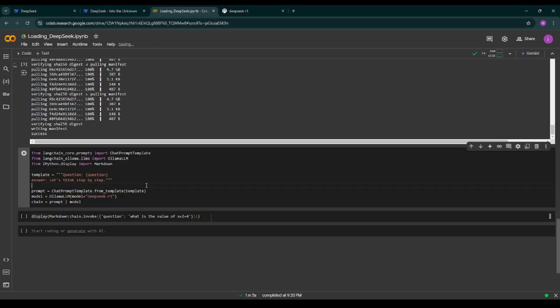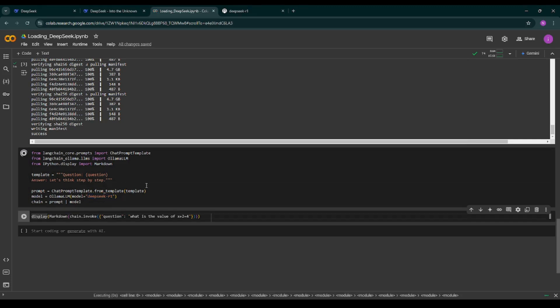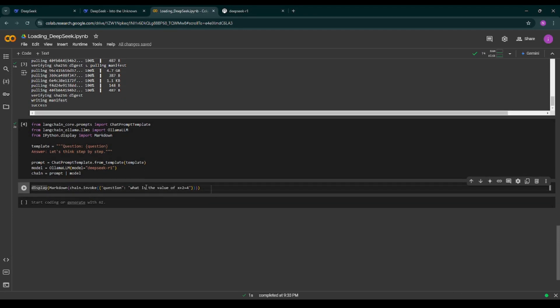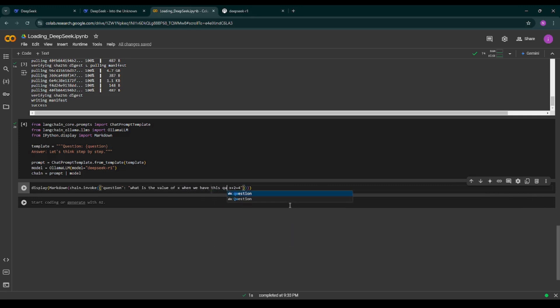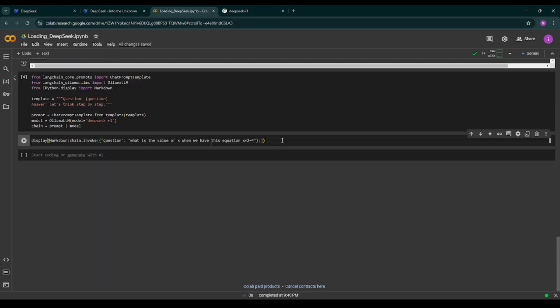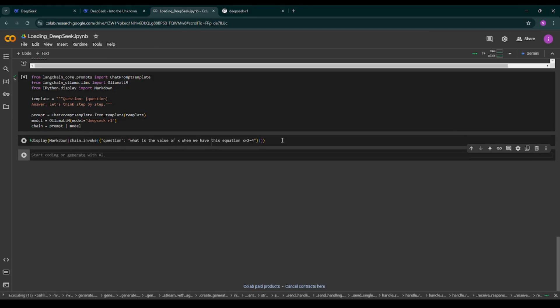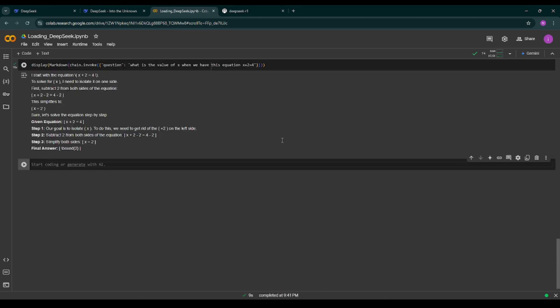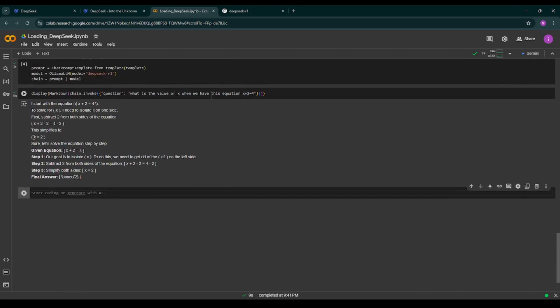Cool. So now I've given the prompt: What is the value of x when we have this equation? Let's see will it make any mistake or will it give us a correct answer. It's running. Correct, so here we have the value of x equals to 2. Now how this particular DeepSeek R1 model is different from other models, it is giving me the results with proper reasoning as you can see.